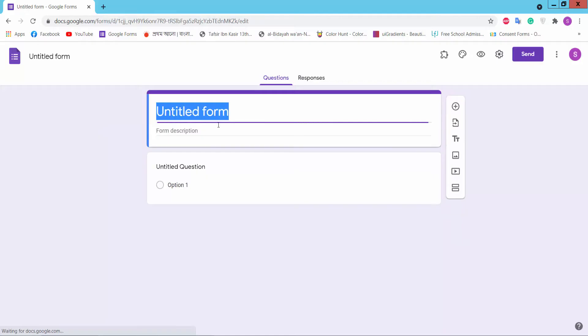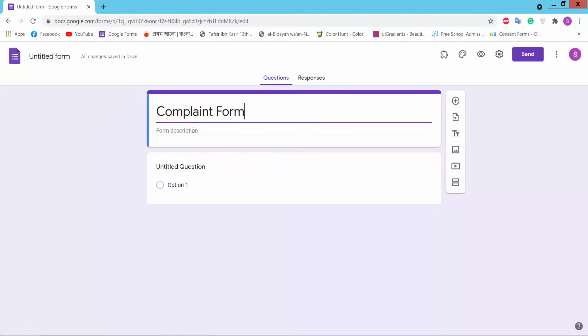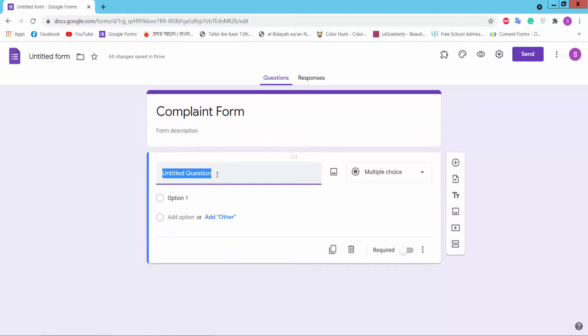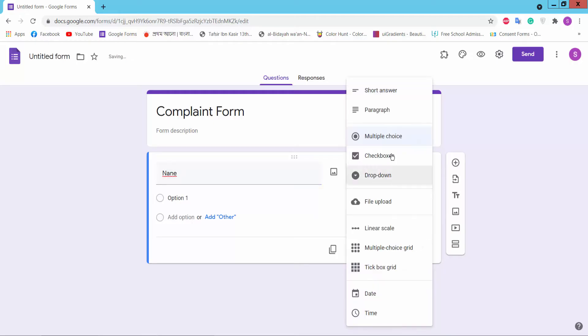This is an untitled form. Now we will create our form. Type here form title and here you can type form description. This is an untitled question. Type your question name: Name. Here you can choose short answer, paragraphs, section version, and other options. We'll show short answer.